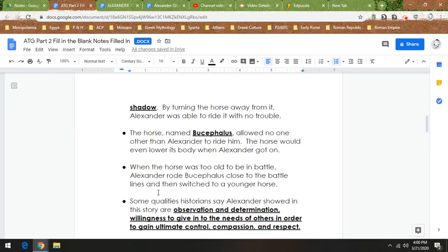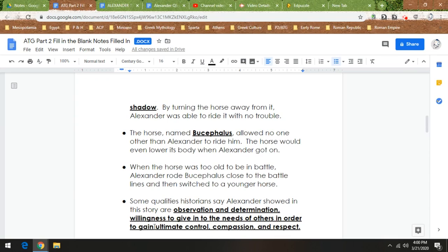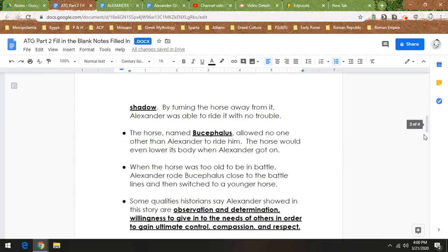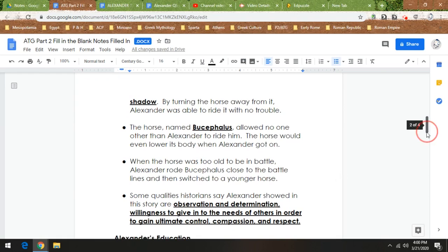So some qualities historians say Alexander showed in the story are observation and determination, meaning he observed the issue and he was determined to solve it. Willingness to give in to the needs of others in order to gain ultimate control. He doesn't try and force the horse to be ridden. He sees the issue and works around it. But compassion, he cares for this horse, and also respect, he respects this horse, even when the horse is too old to be in battle.